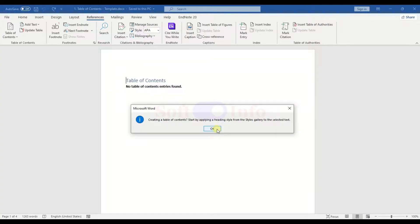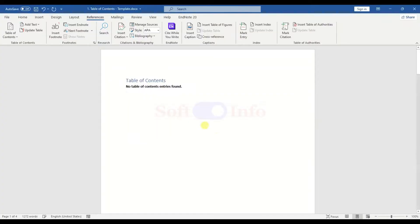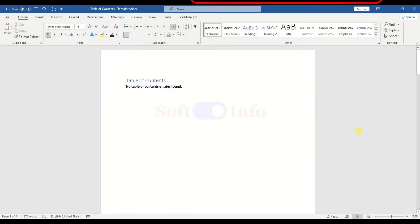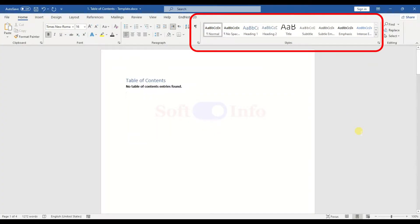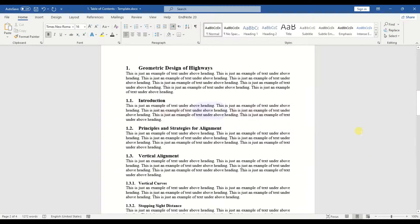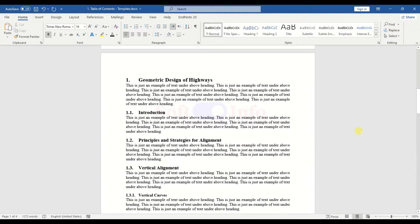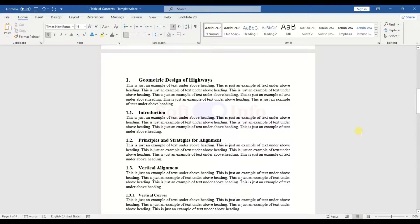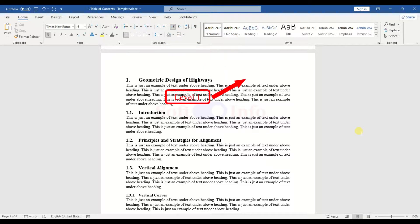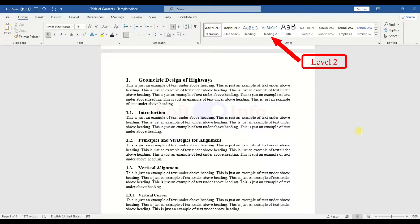To rectify this, head to the Home tab and go to Styles. We will designate our headings as Heading 1, Heading 2, and so forth. It is crucial to define styles for each level and save them for quick application. Remember, Heading 1 corresponds to Level 1, Heading 2 to Level 2, and so on.